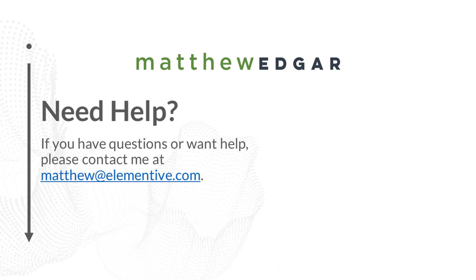If you have any questions about the performance reports or need help working through any of the data contained on the performance reports, please let me know. You can email me at matthew@elementive.com. If you found this video helpful and informative, please subscribe for more videos like this from elementive. Thank you for watching.